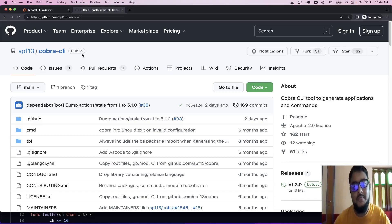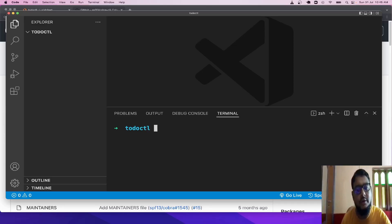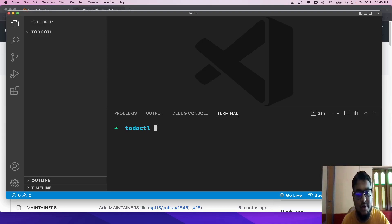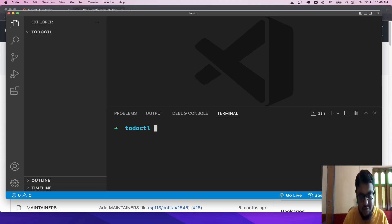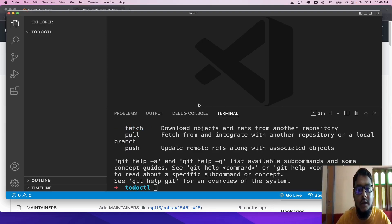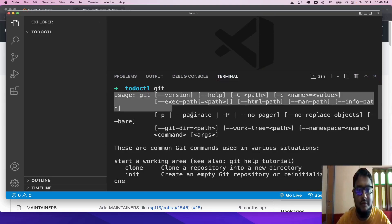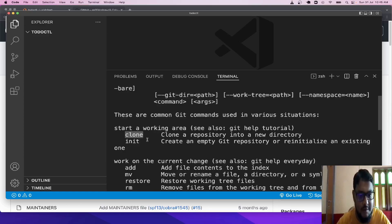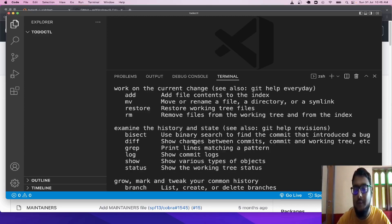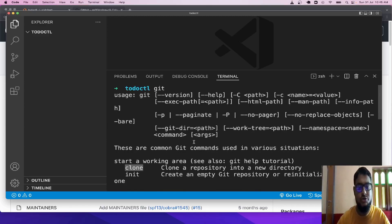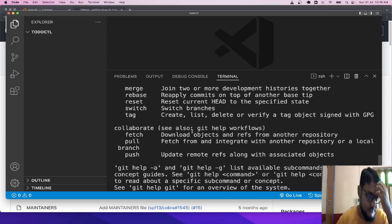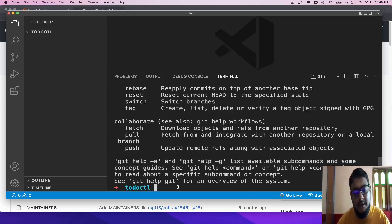Let's jump to VS Code for developing this project. We are already familiar with many command line tools like git, docker, and npm. If I write git here, it will show the git command and usage — other commands like git clone, git init, add, mv, restore. Git is a popular code management tool and already has a developed terminal. We are going to develop a similar command line tool for TodoCTL.